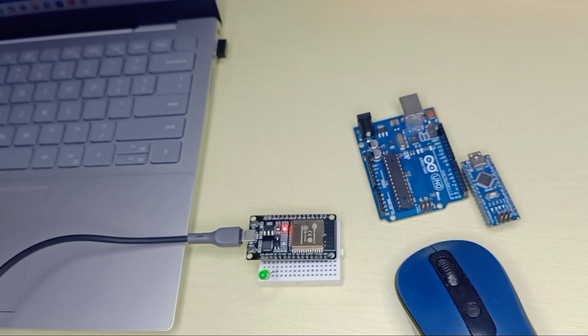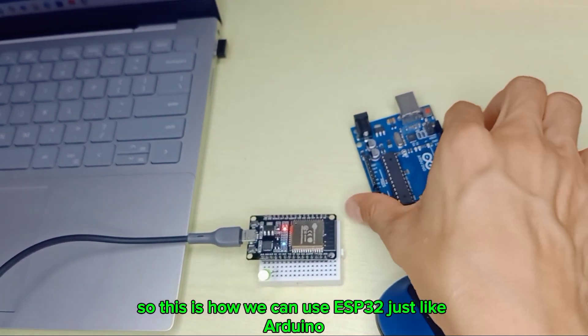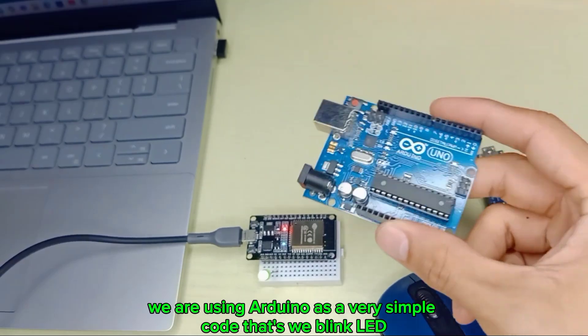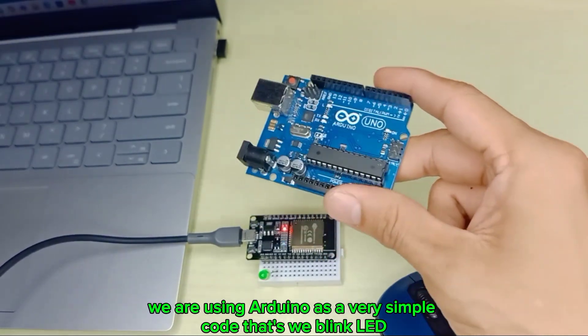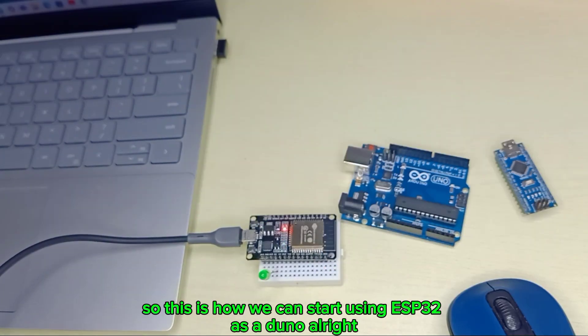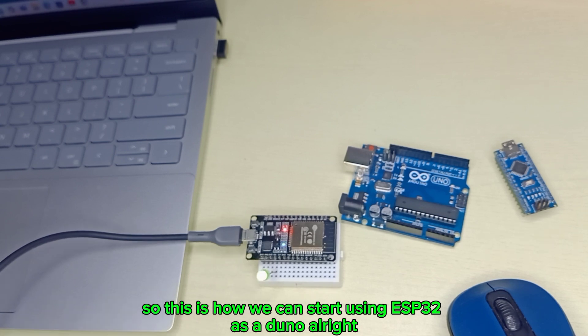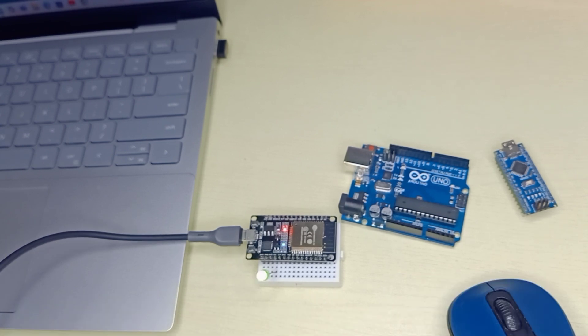This is how we can use ESP32 just like Arduino. We are using a very simple code to blink an LED. This is how we can start using ESP32 as Arduino. Please don't forget to like and share my video, and thank you for watching.